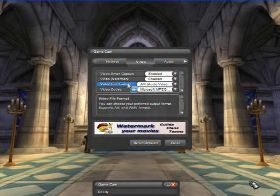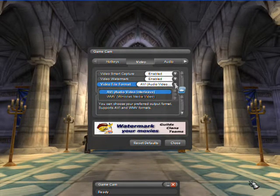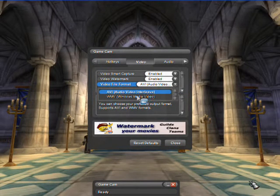GameCam supports two file formats: AVI and WMV.